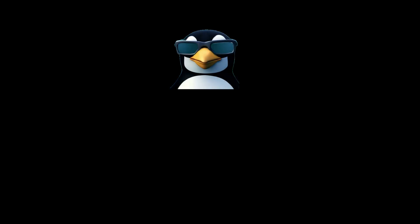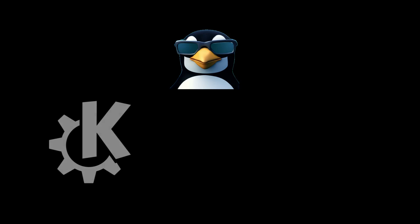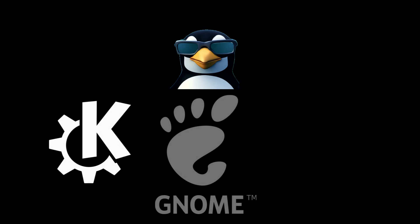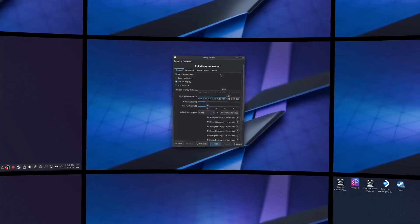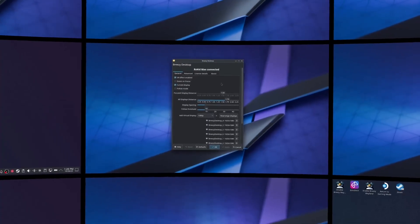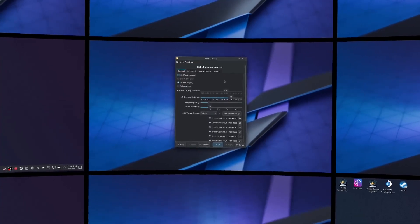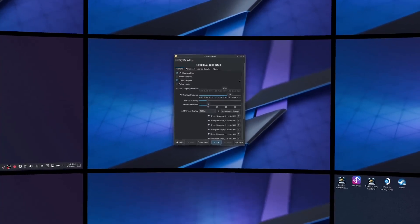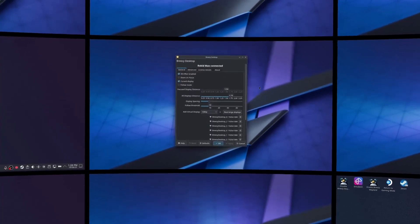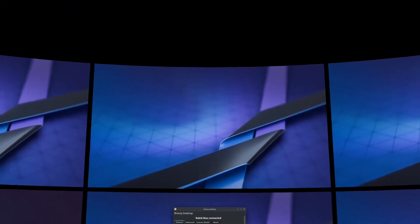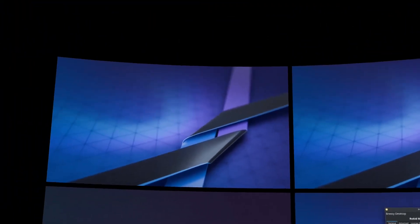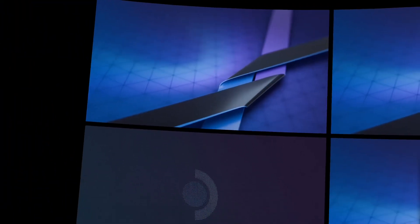Breezy Desktop for KDE has just been announced, which means that Breezy is now available on KDE, Gnome, and the SteamOS native desktop. Breezy Desktop gives you an XR desktop environment in Linux for the most popular models of XR glasses, like the ones from Xreal and Viture.